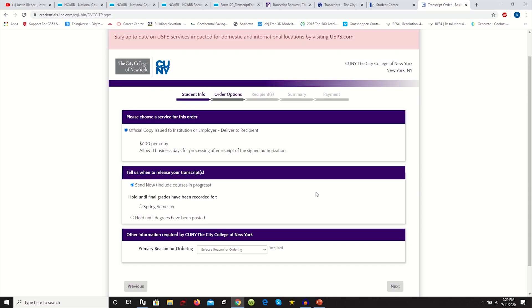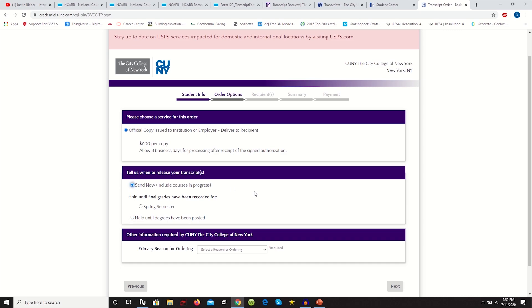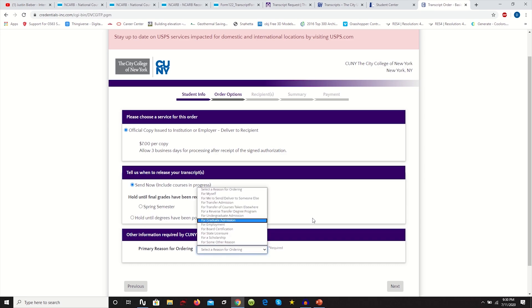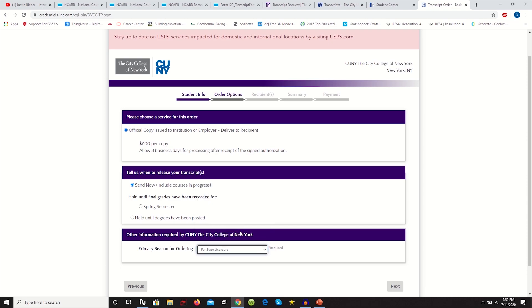After you've filled out all your credentials, you're going to see this page. It's basically seven dollars per copy of your official transcript. What you want to do is, initially if you were to do this a little bit before, I clicked hold until degrees have posted. But the degrees have already been posted, so you can just click send now. And then you want to put your primary reason for sending this to be for state licensure.